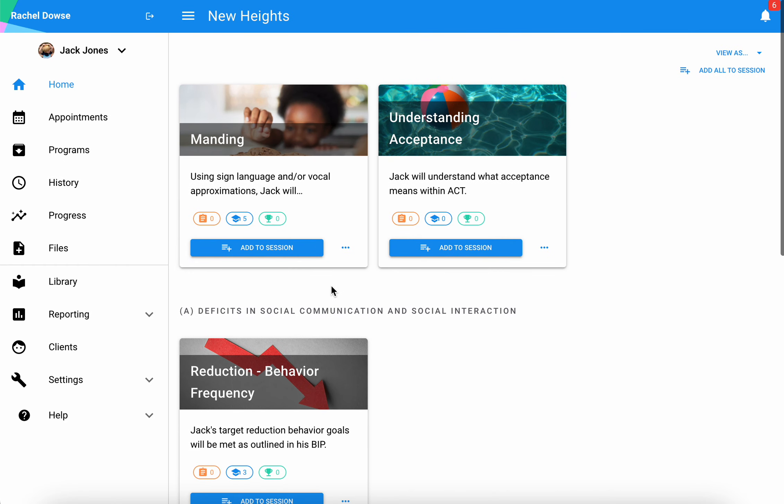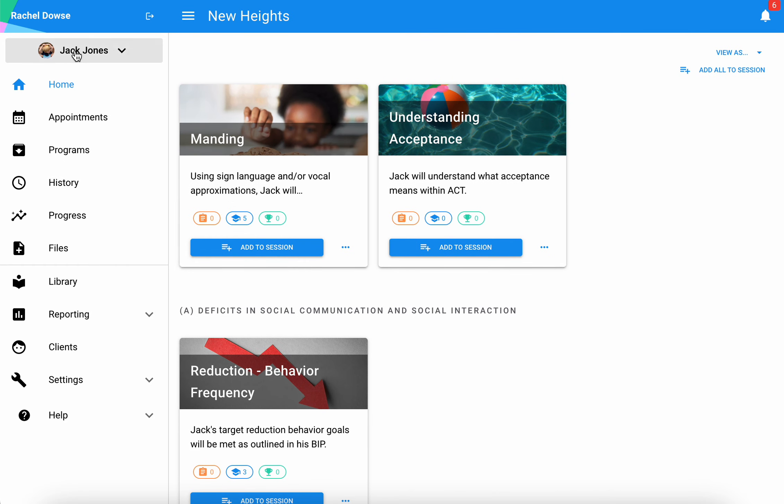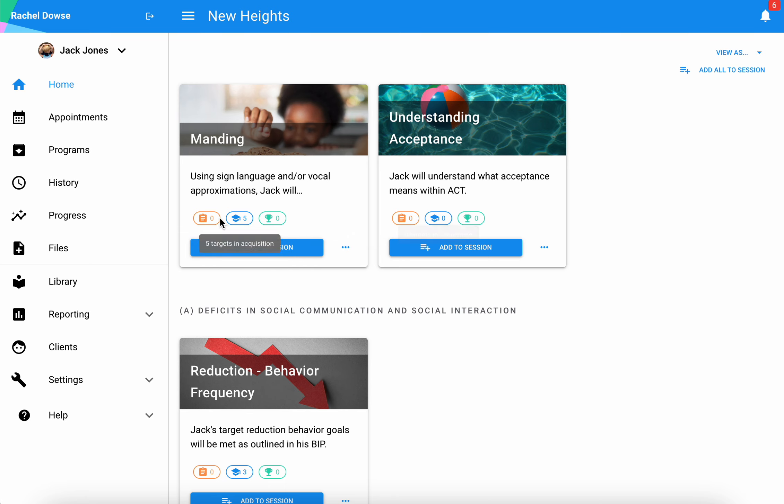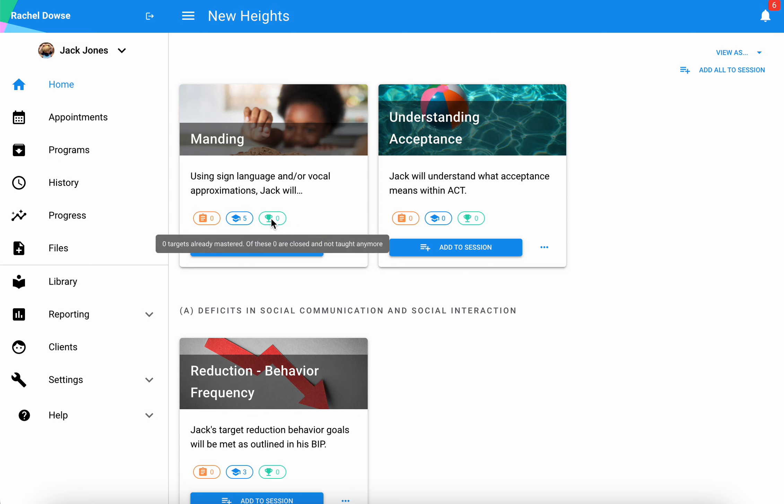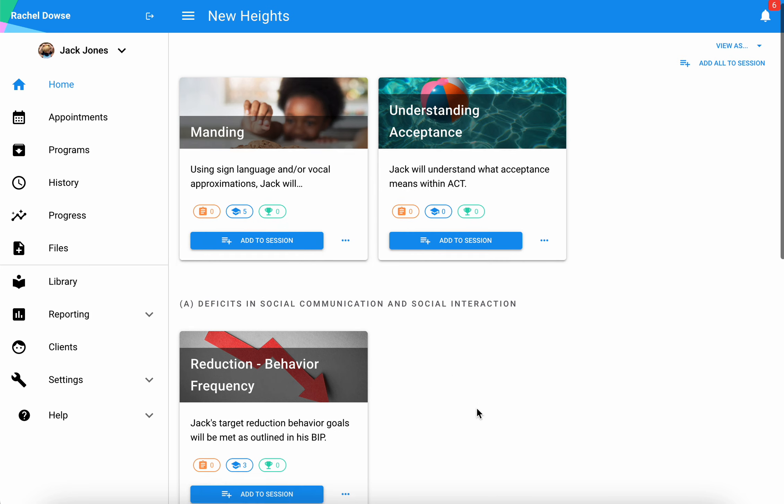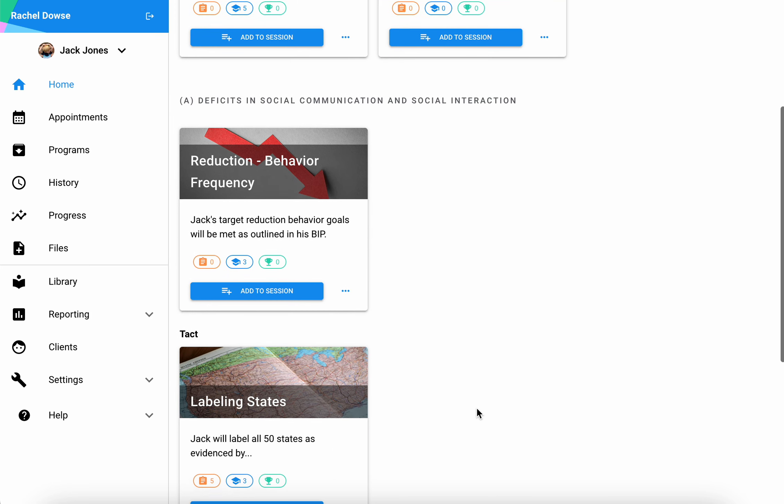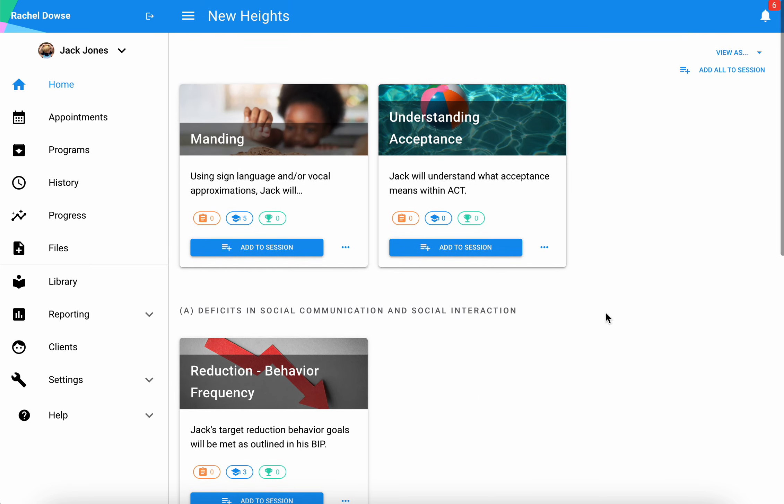Here I can see all of Jack's current active programs, and on each program I can also see how many targets are in each phase: how many targets are being probed, how many in acquisition, and how many have been mastered but we want to show up for maintenance purposes.